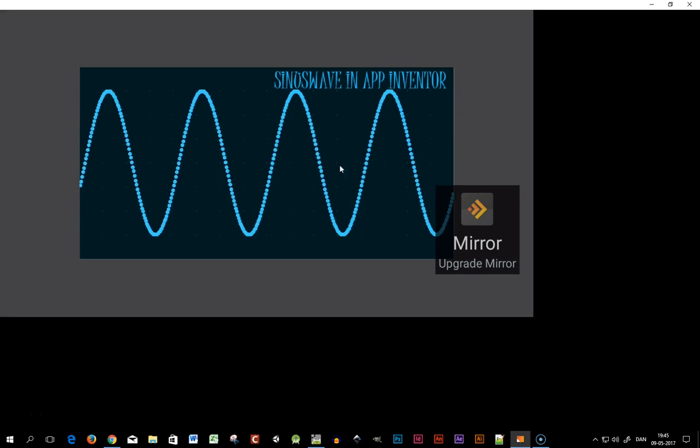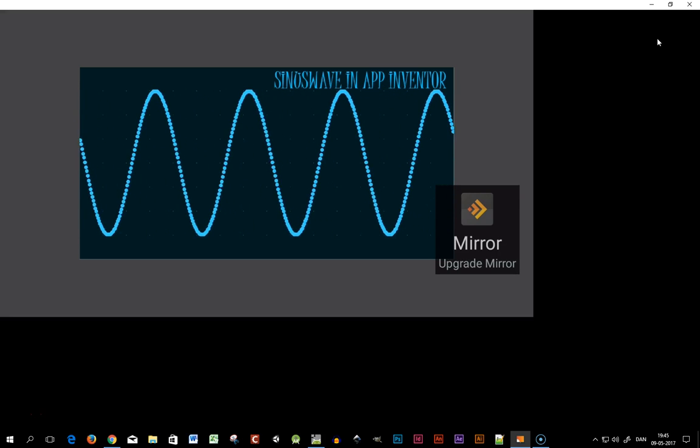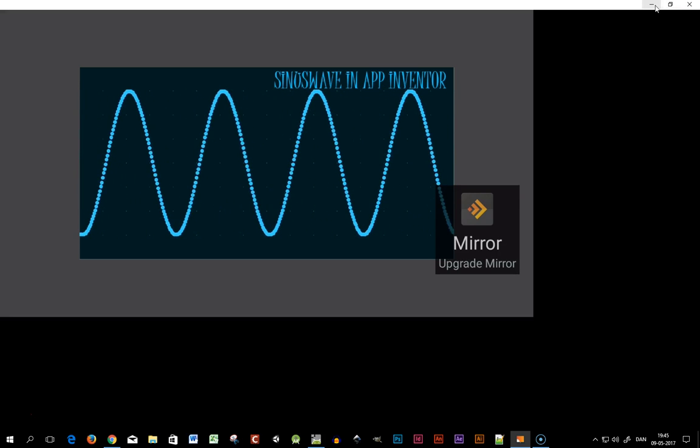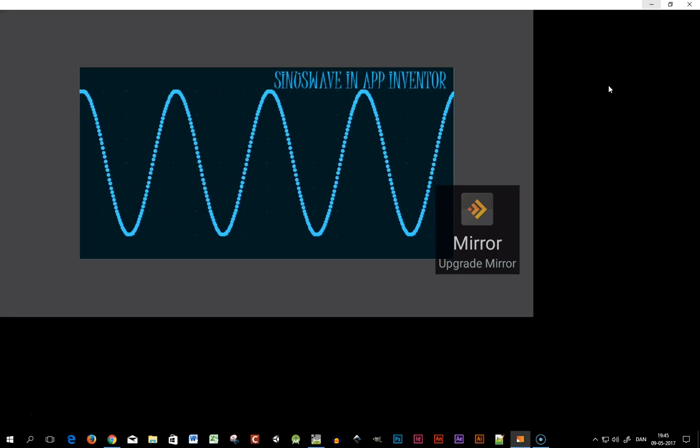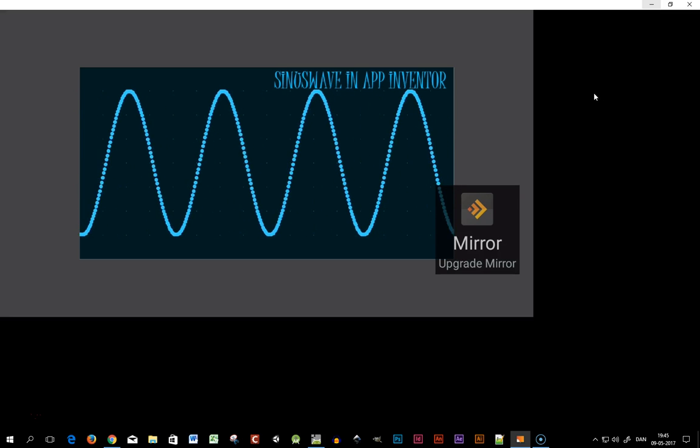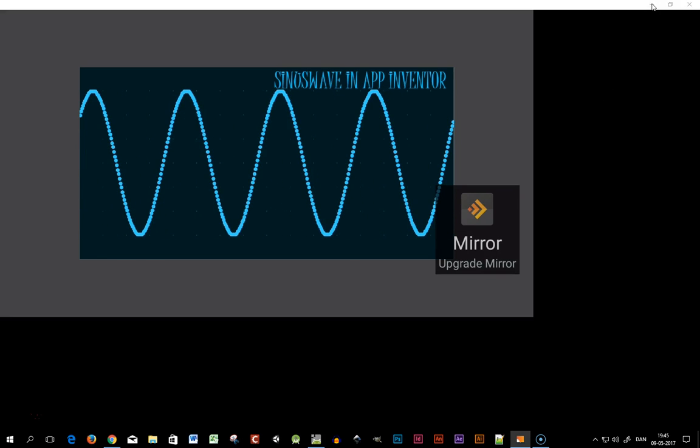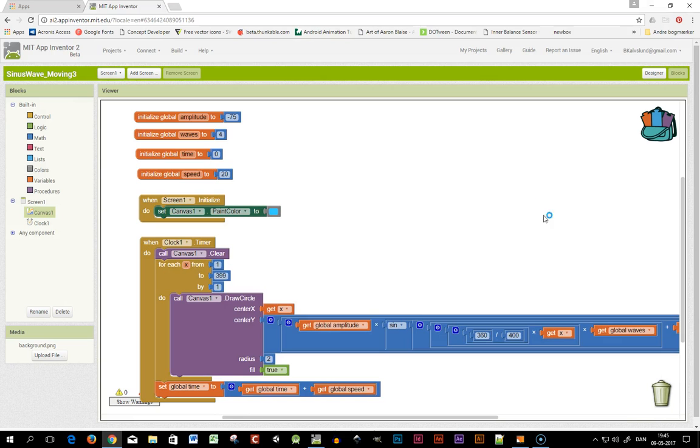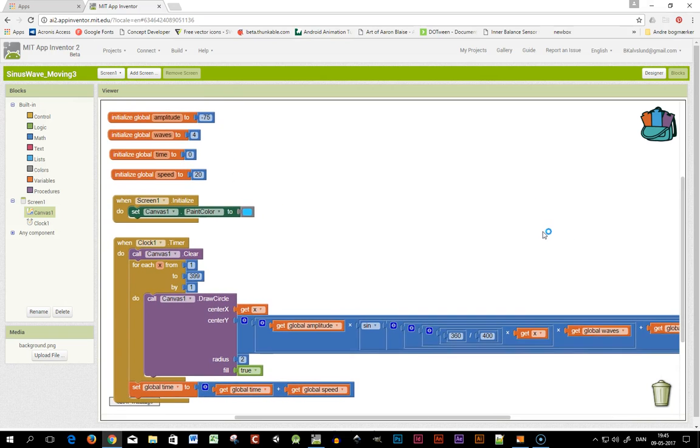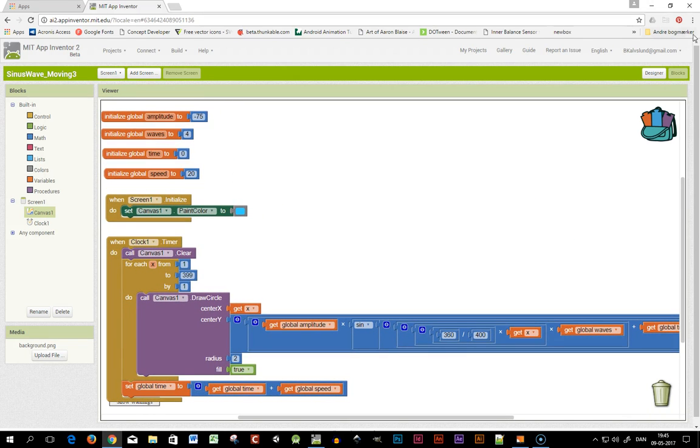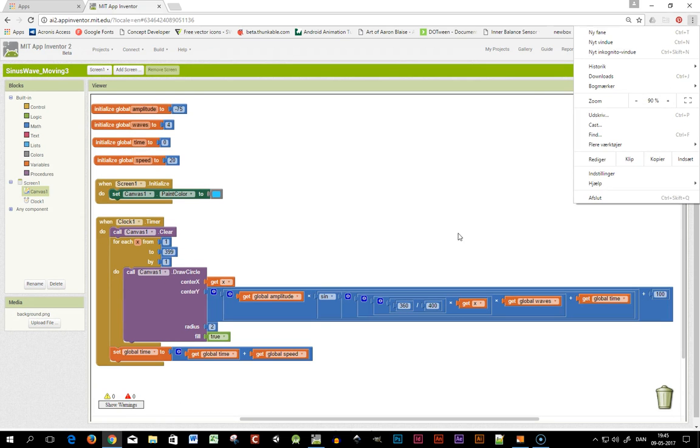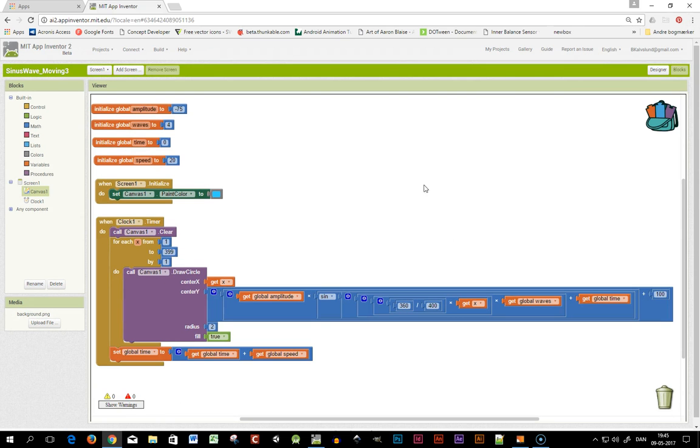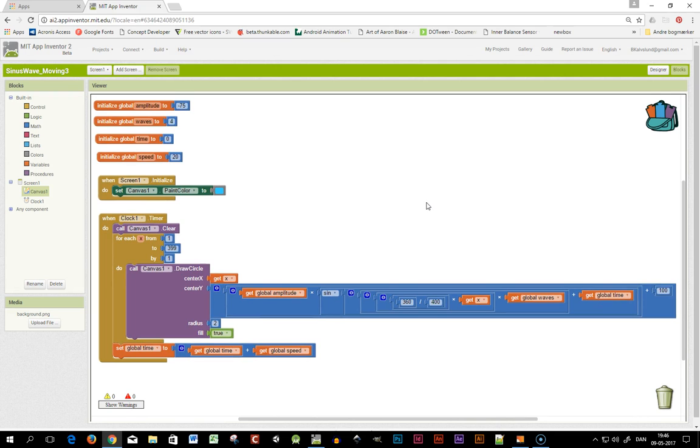But this is how you can make a moving sinus wave in App Inventor. Here's the code if you like to see it again, just zoom out a little. So have fun and thank you.